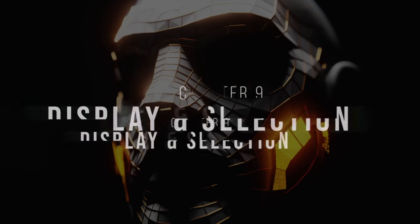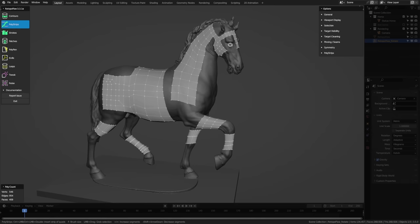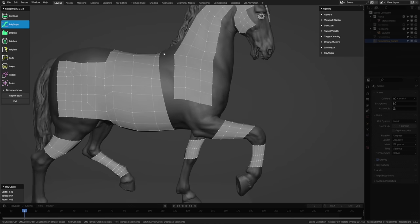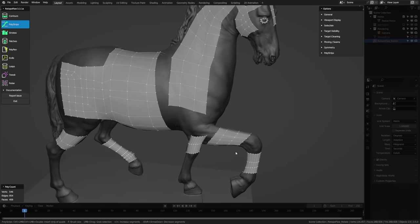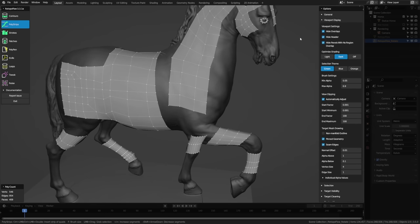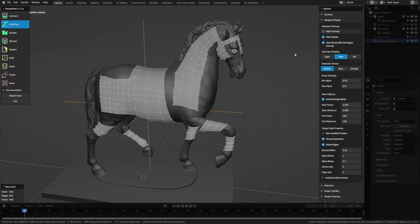One of the unique things about RetopoFlow is how it draws the low poly mesh over the high poly sculpt. You get a clean display on the front side, but everything behind the sculpt is blocked. Anything related to the display is in the Viewport Display section in Options. The 'Hide Overlays' option, when unchecked, shows all of Blender's overlays like the grid. RetopoFlow scales everything up or down to a constant size for more consistent tools and visualization; once you exit, everything is scaled back.